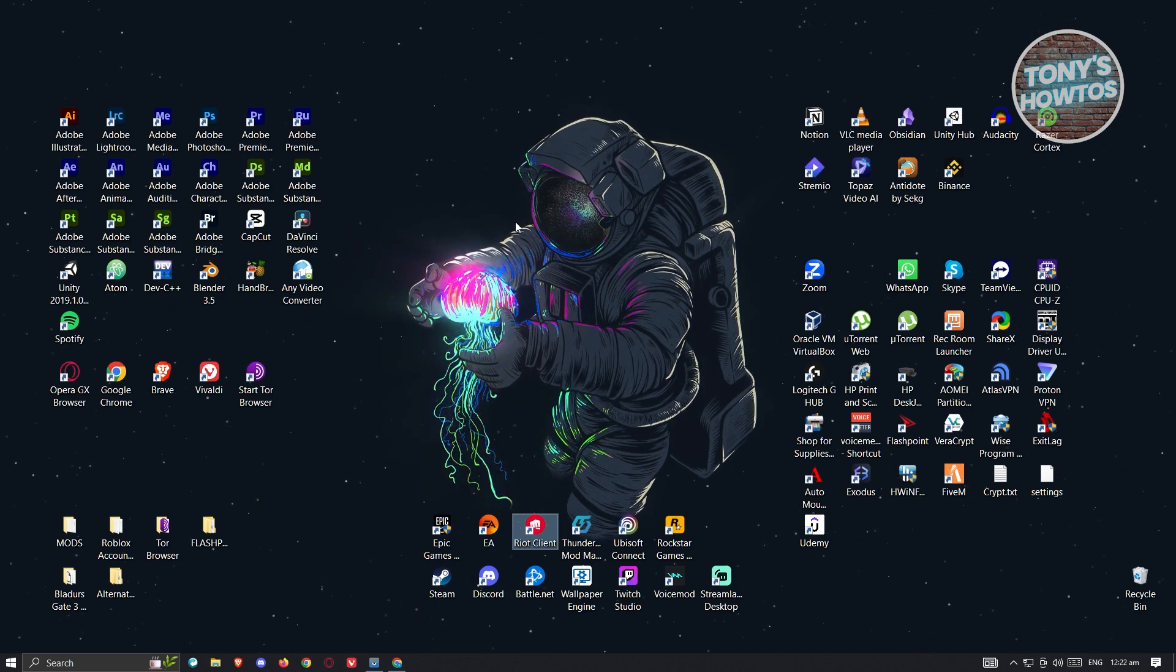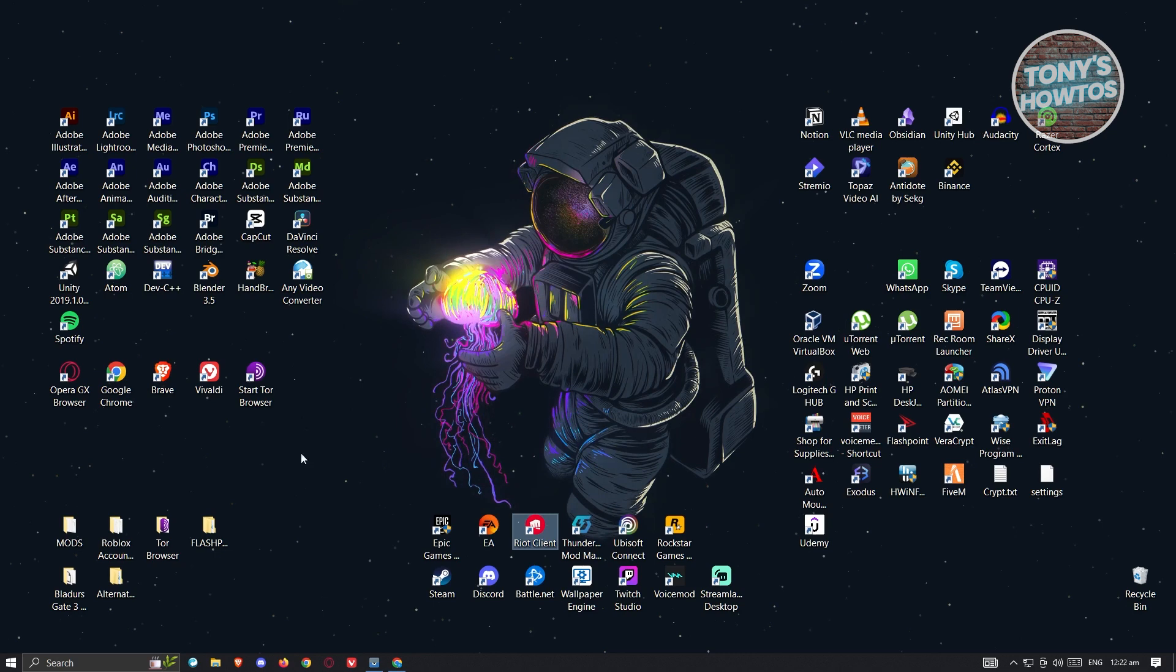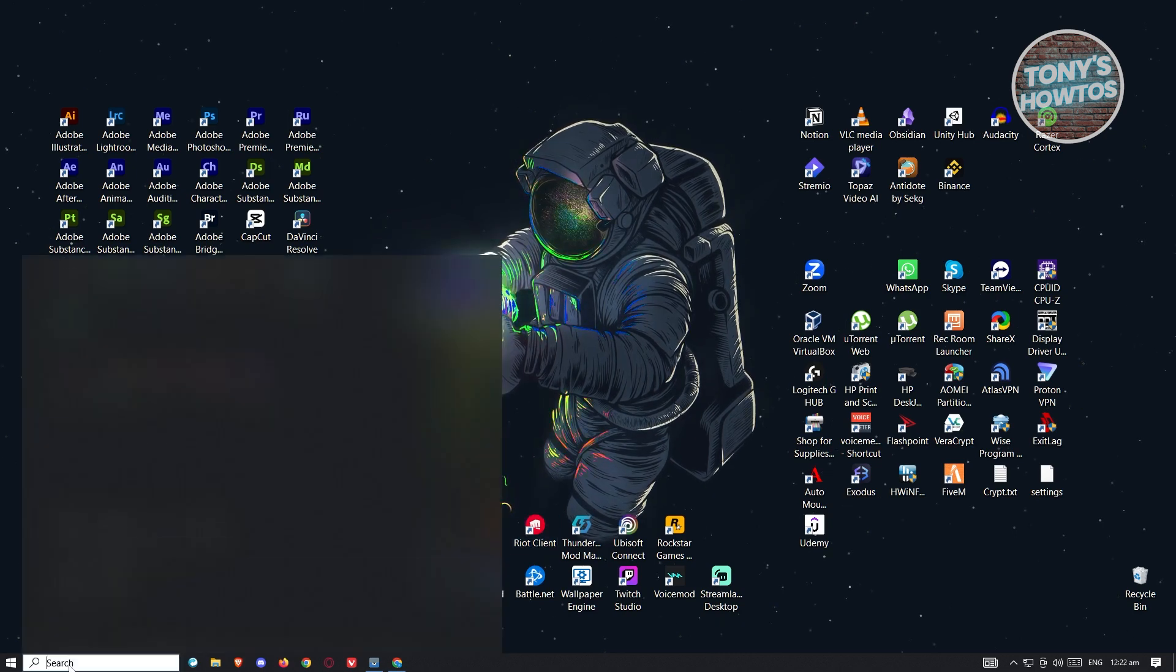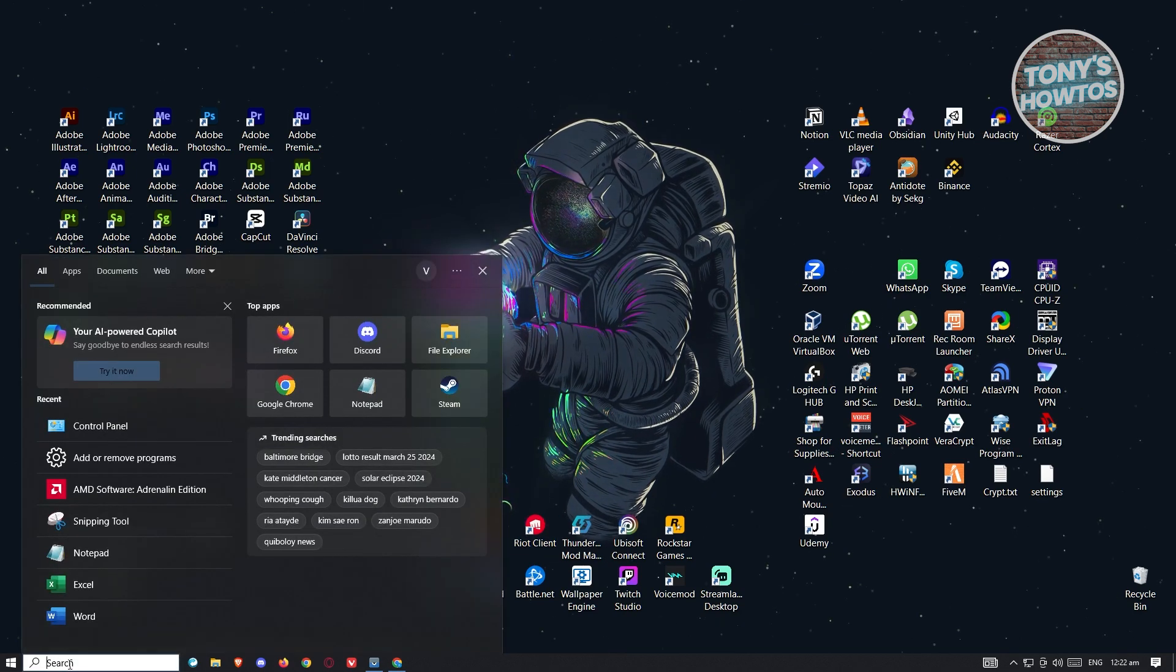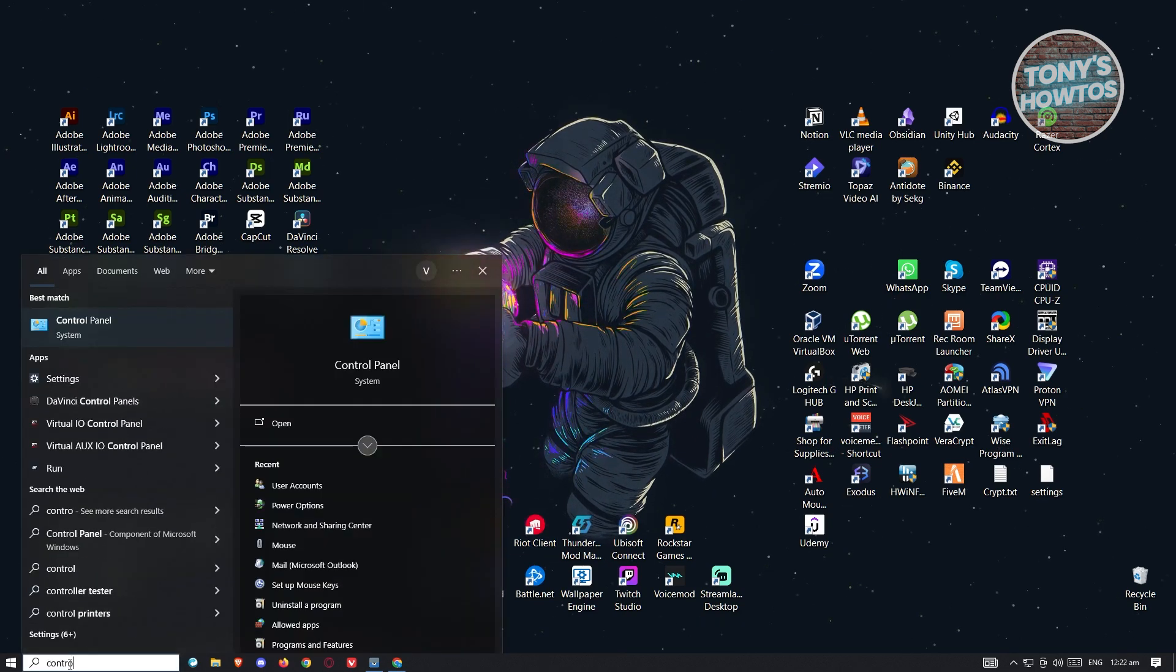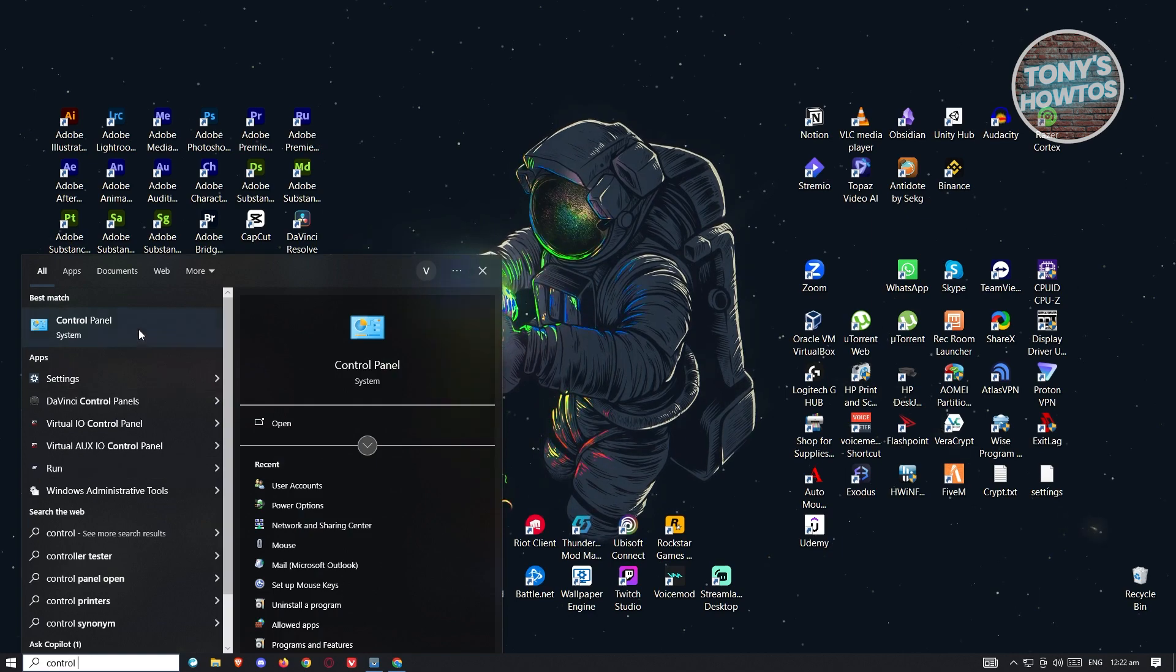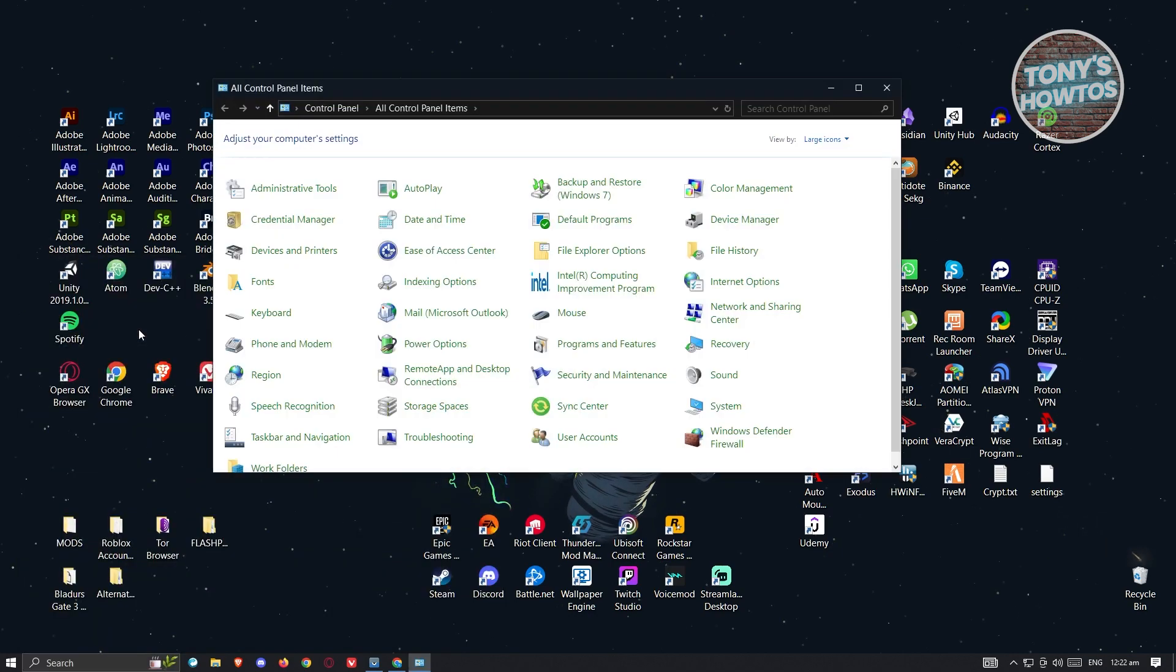At the bottom left of your screen, you should see your search there. Just type in control panel. Now let's go ahead and open that up.